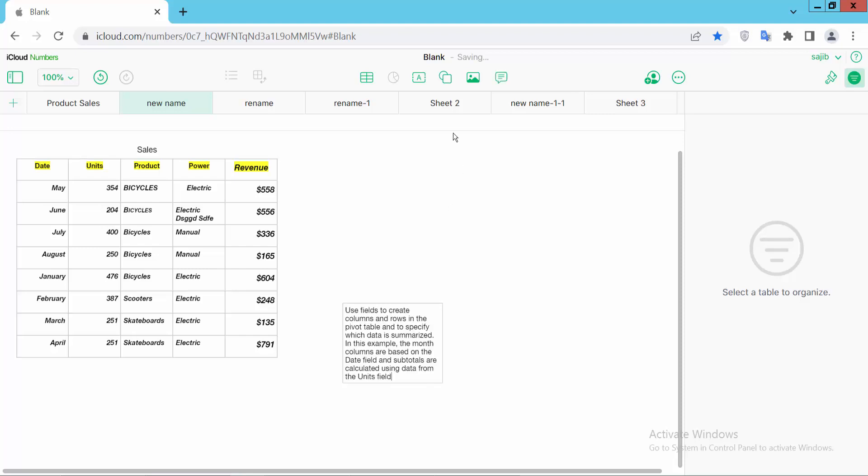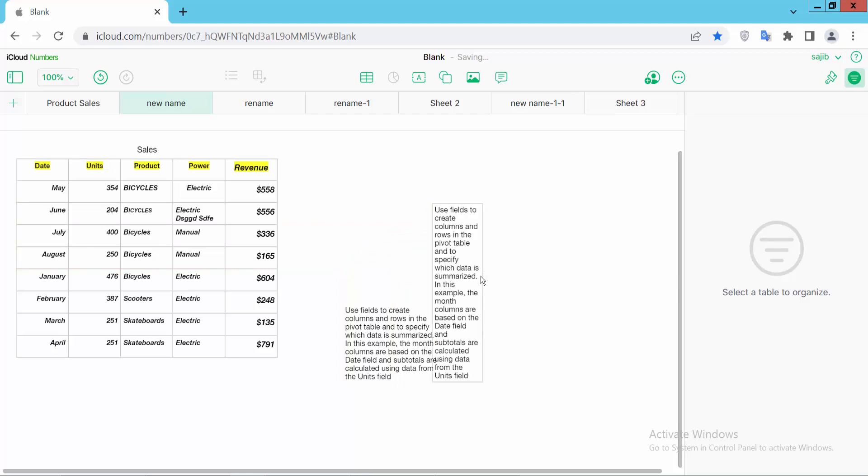Again click on this text box and see this another text box inserted here. Double click and type in text.